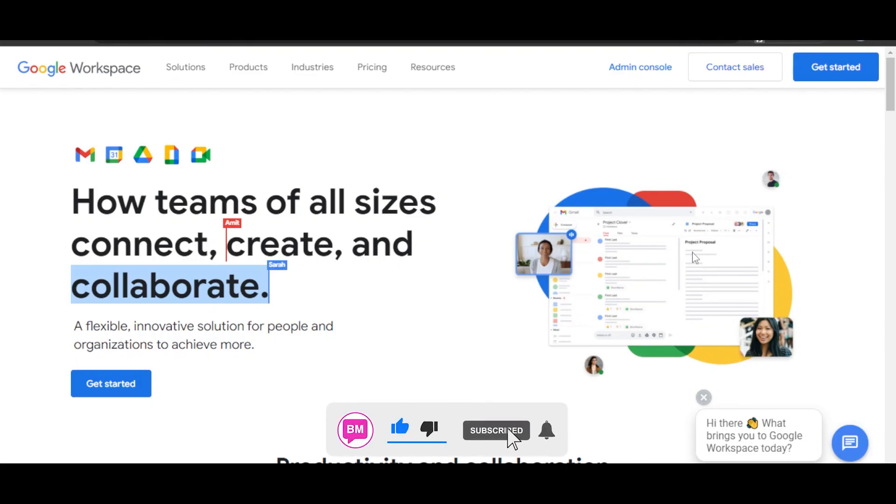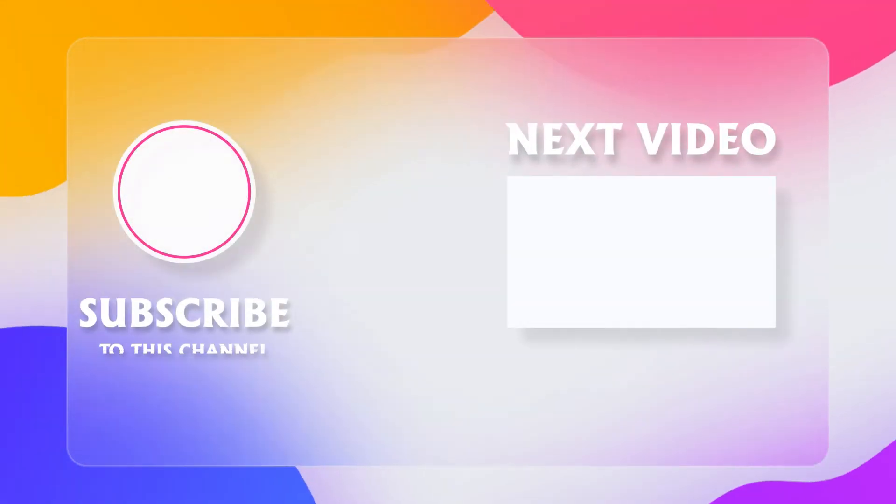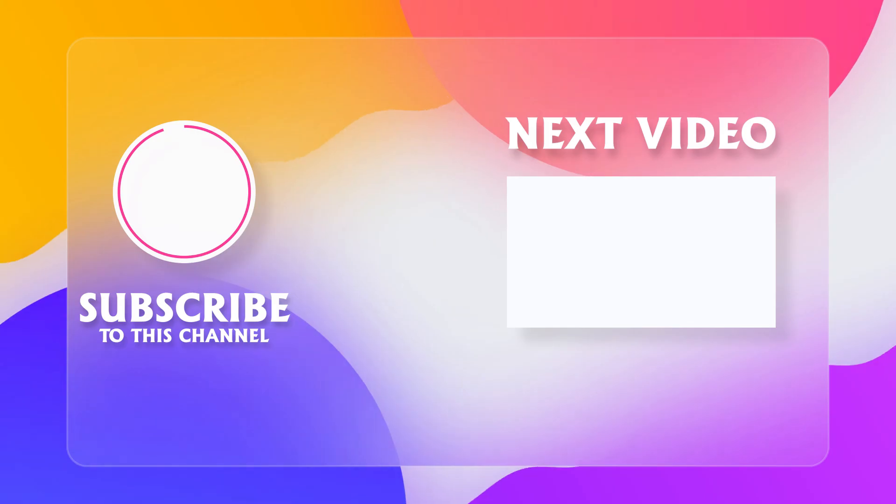If this video was of value to you, give it a big thumbs up and subscribe to the YouTube channel. And don't forget to watch how to create Google Forms.